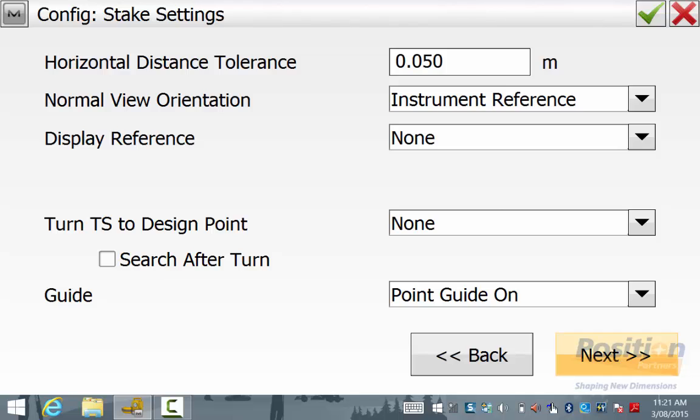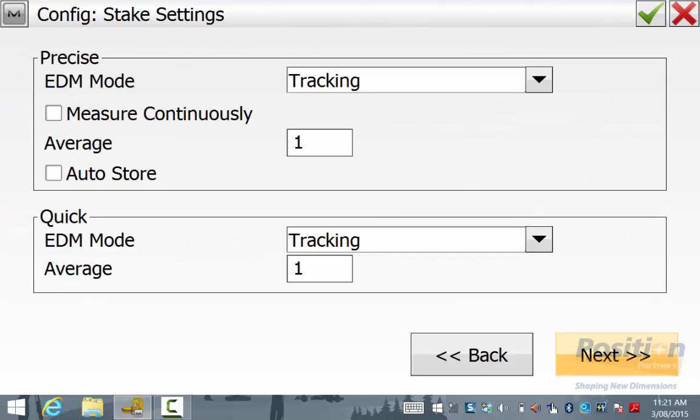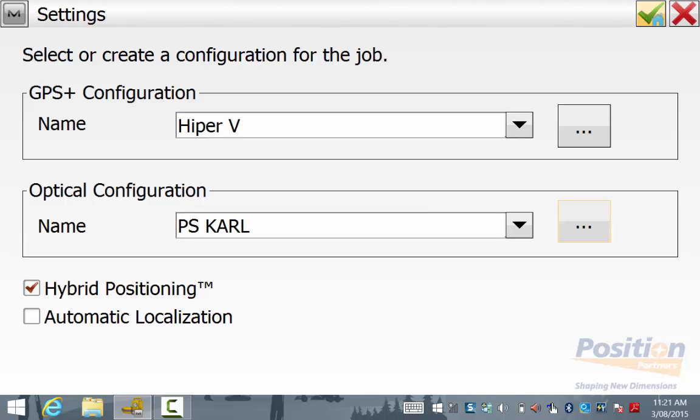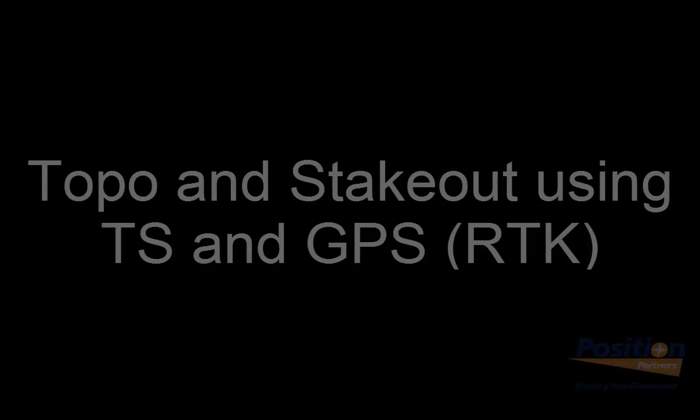Once you are happy with the survey configuration settings, simply hit the green tick and you will go back to the main screen and the configuration is complete for hybrid RTK.